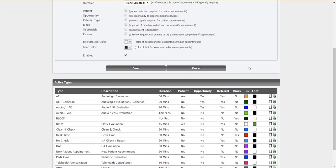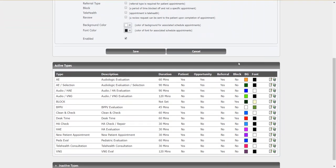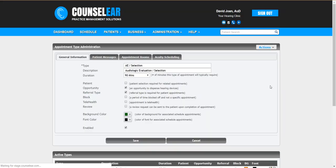So this may be all of your different appointments. This may be a subset. So let's go ahead and just take this AE selection for example. I'll click the edit button off to the far right.